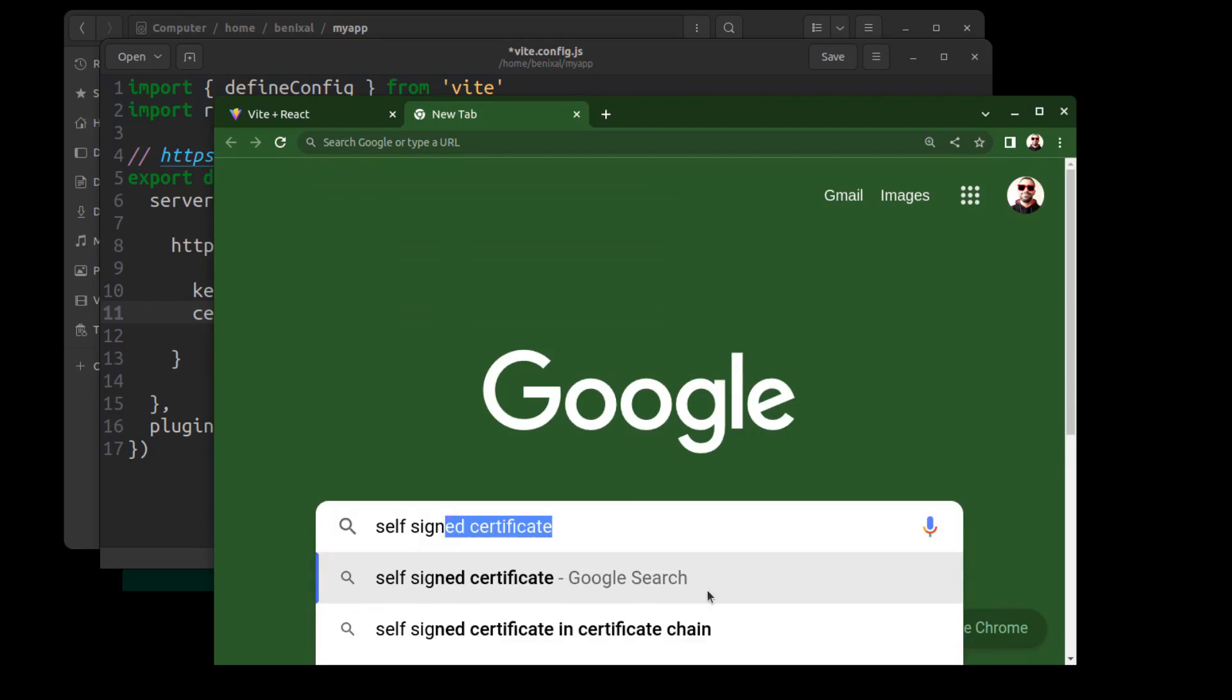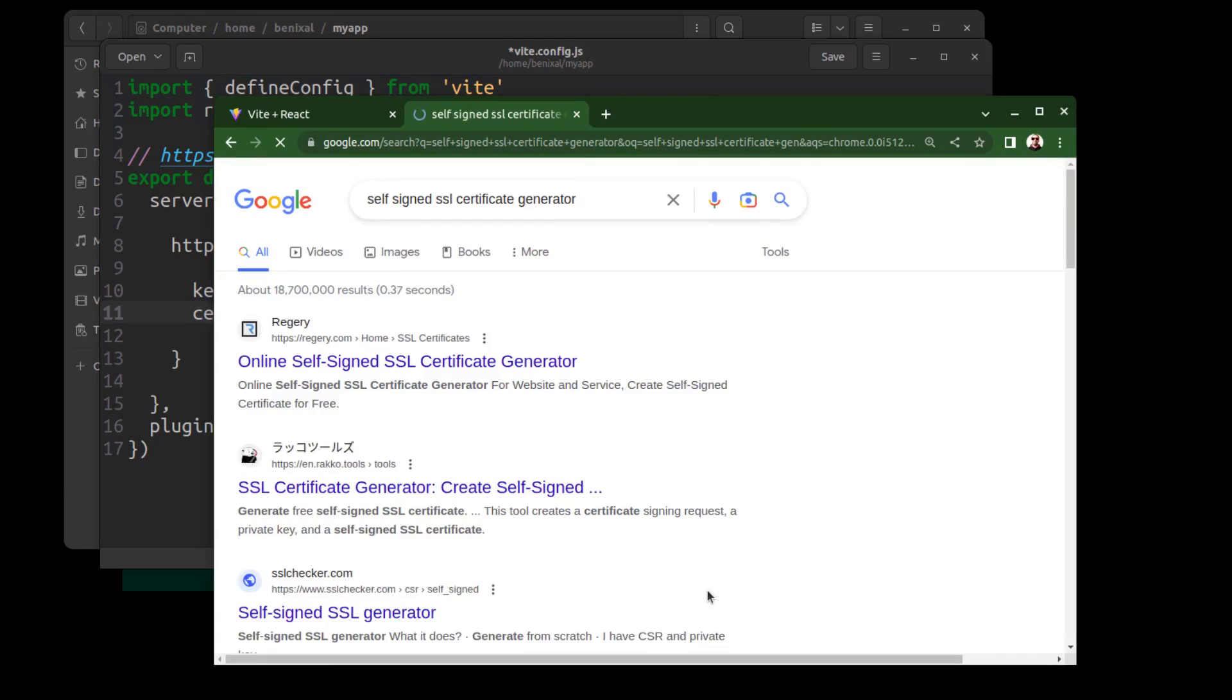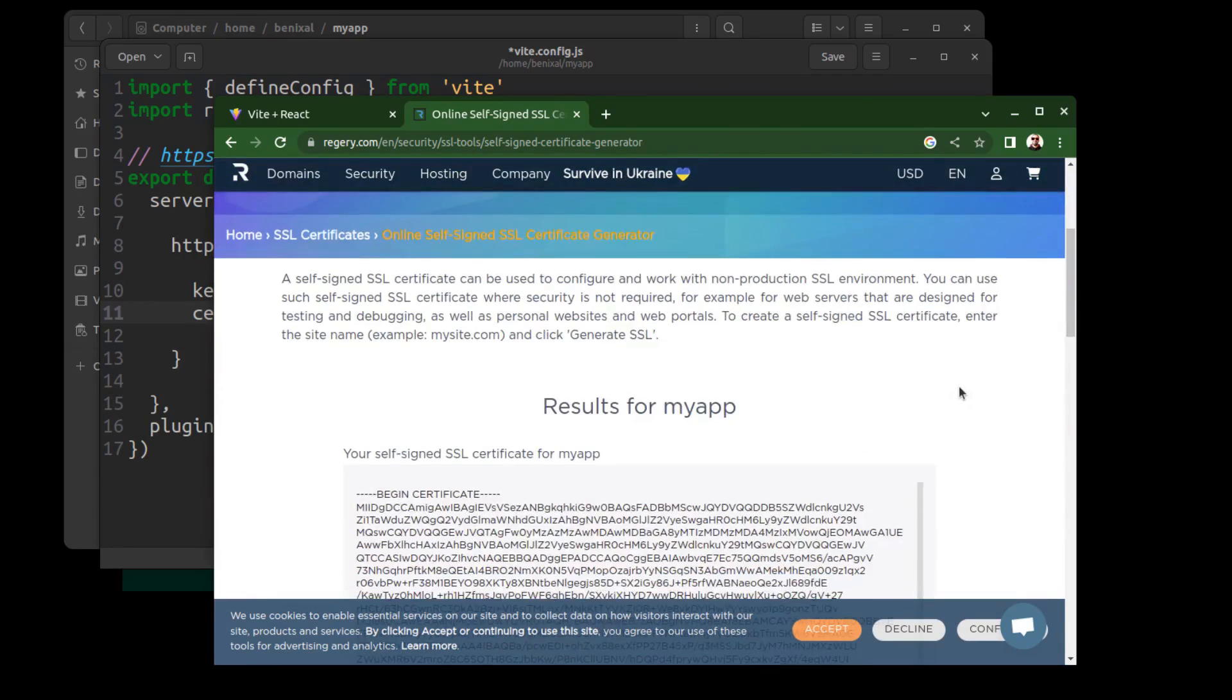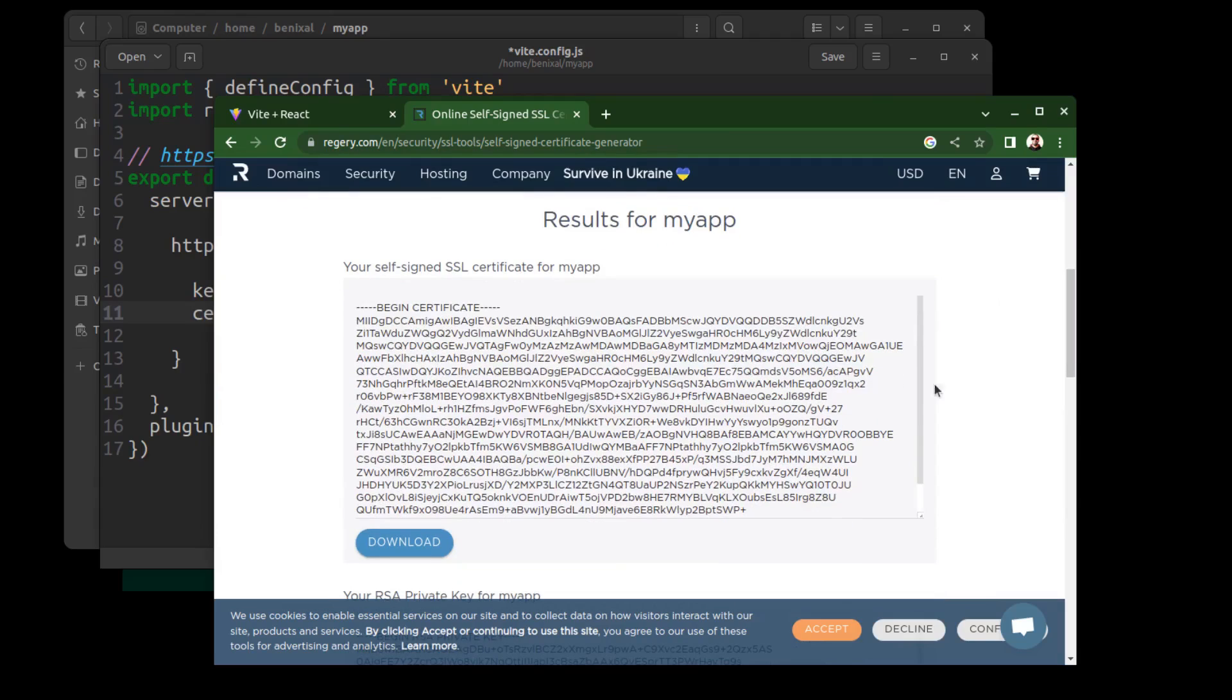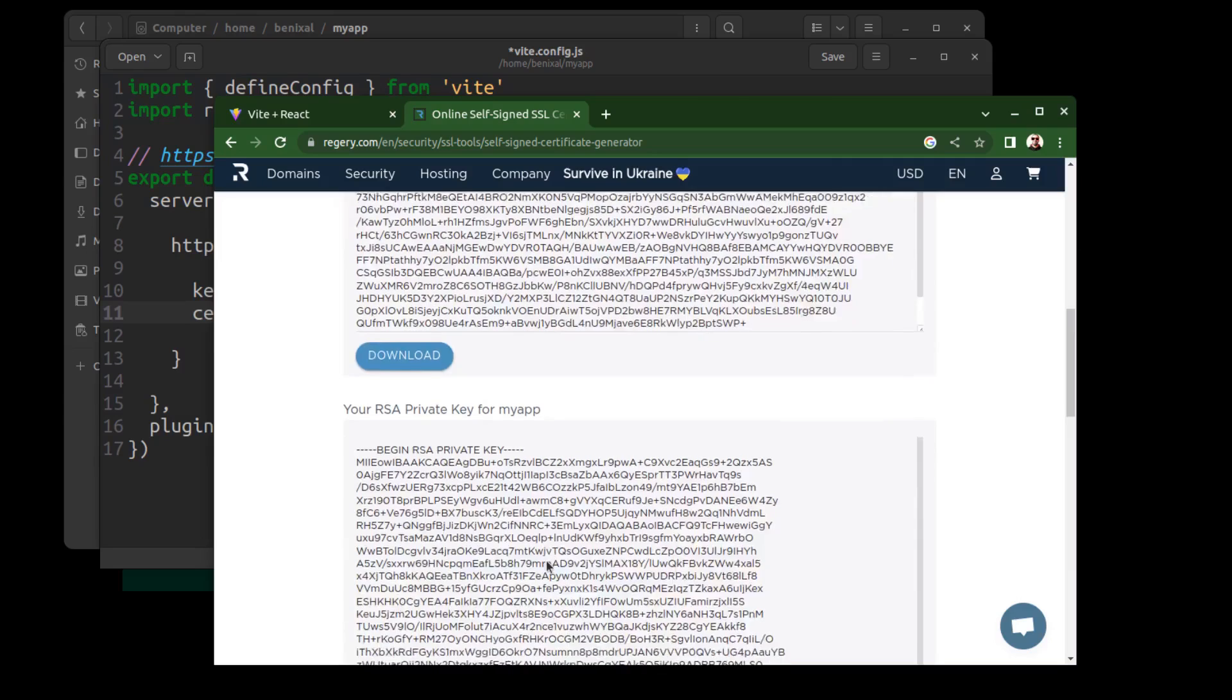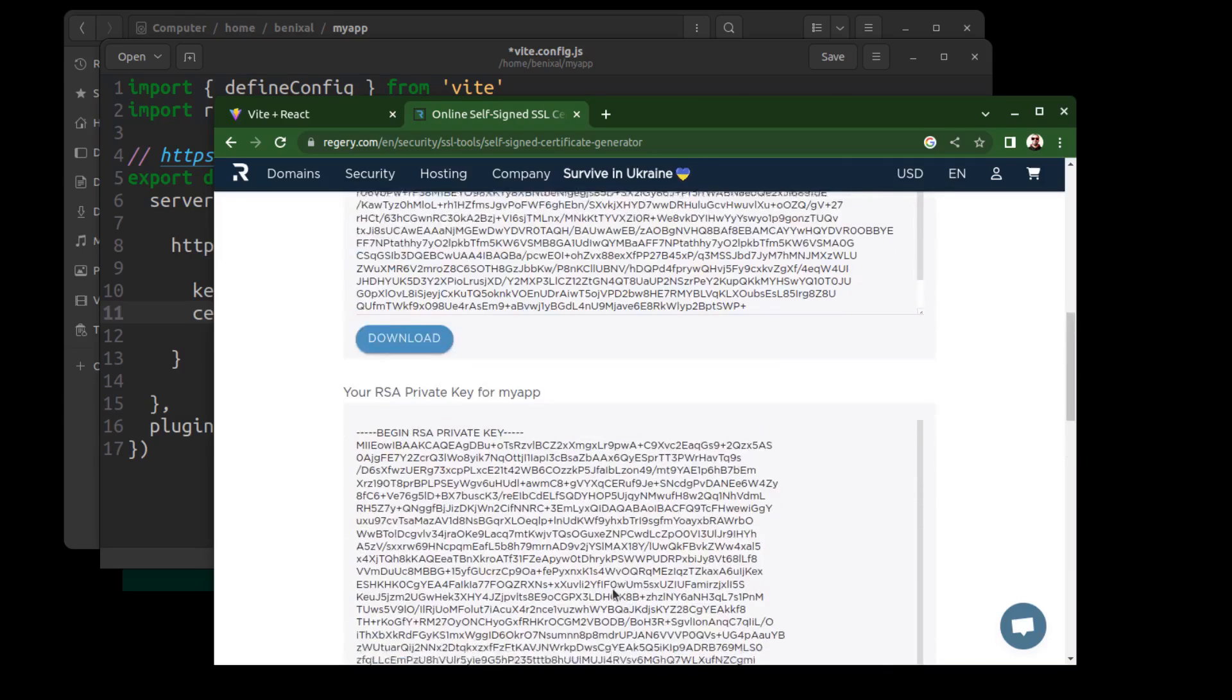You can easily get a self-signed SSL certificate using online tools. Here I enter my app name and click on generate SSL. This is the certificate. And this is the key.